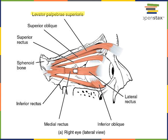Next we'll move on to the extrinsic eye muscles, or extraocular muscles, responsible for directing the gaze. Superior rectus directs the gaze upward, and the opposite muscle, inferior rectus, directs the gaze downward. There are also medial rectus and lateral rectus — medial rectus directs the gaze towards the midline, and lateral rectus directs the gaze away from the midline. When looking at an object close to your face, the medial rectus muscle for each eye contracts to direct the gaze towards the midline, helping you focus.